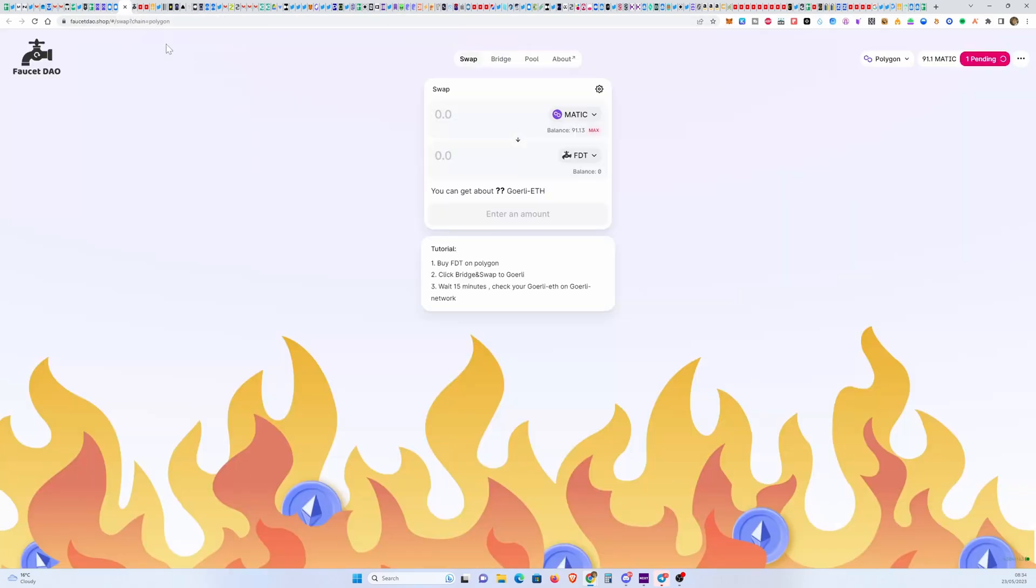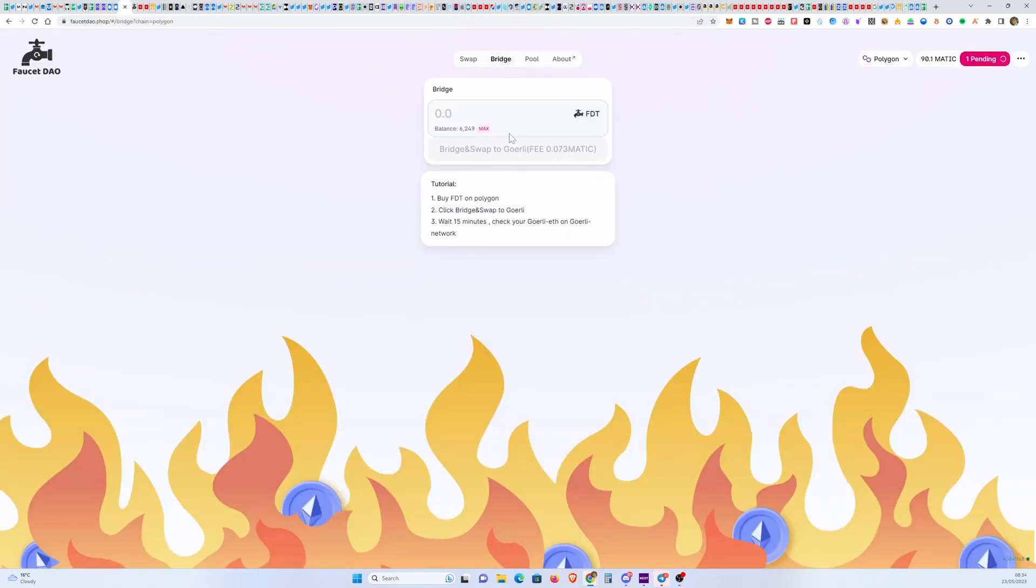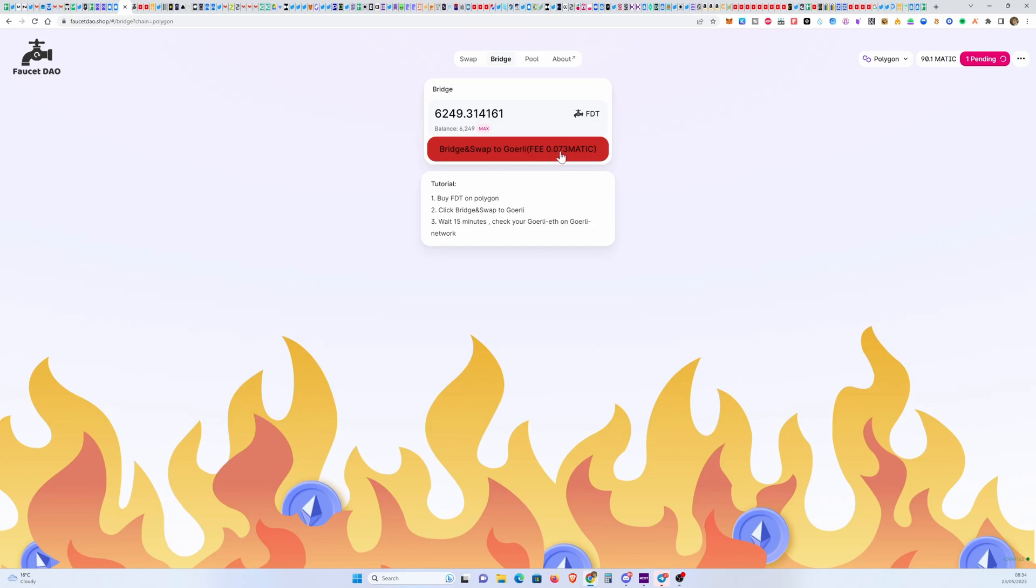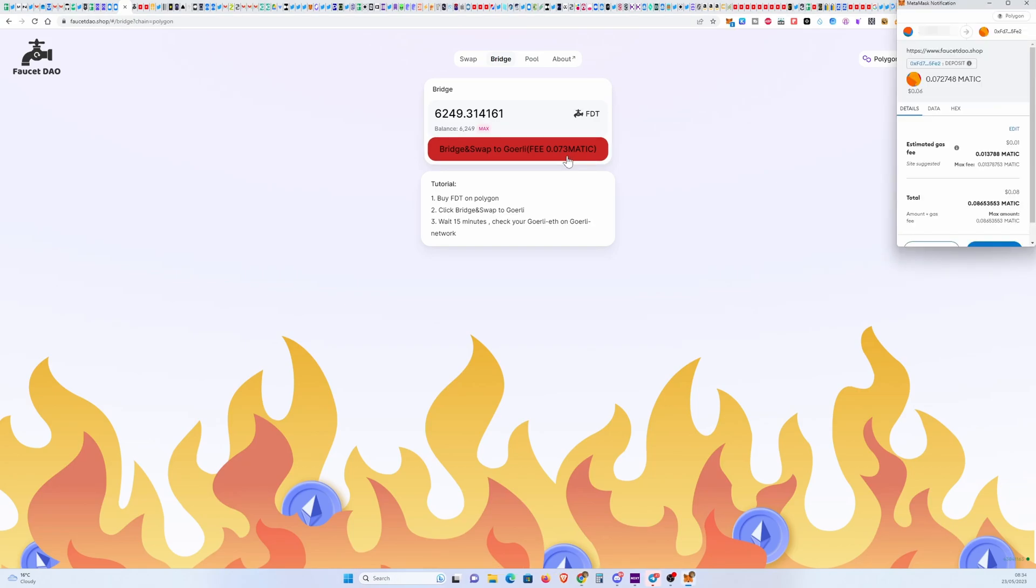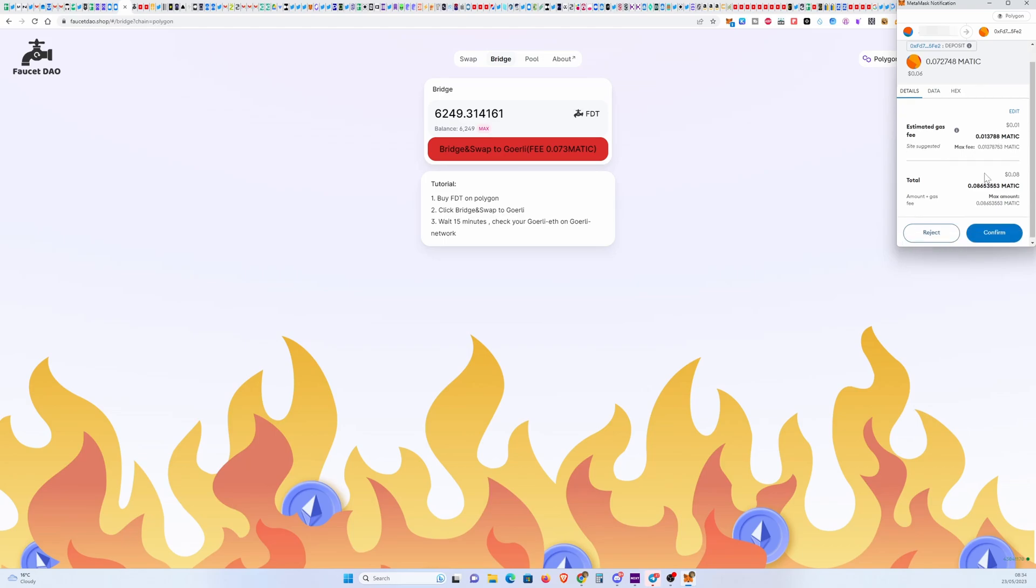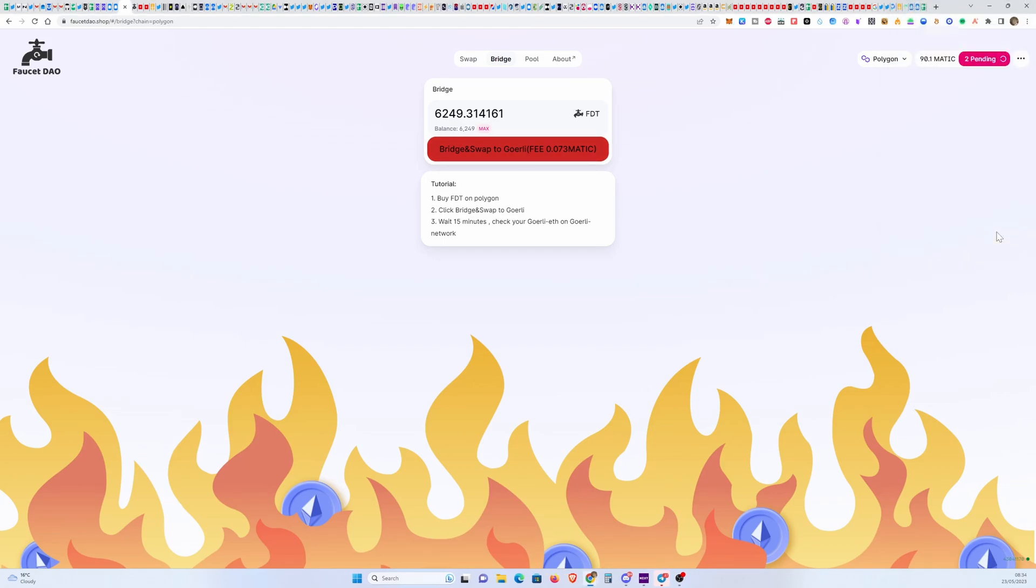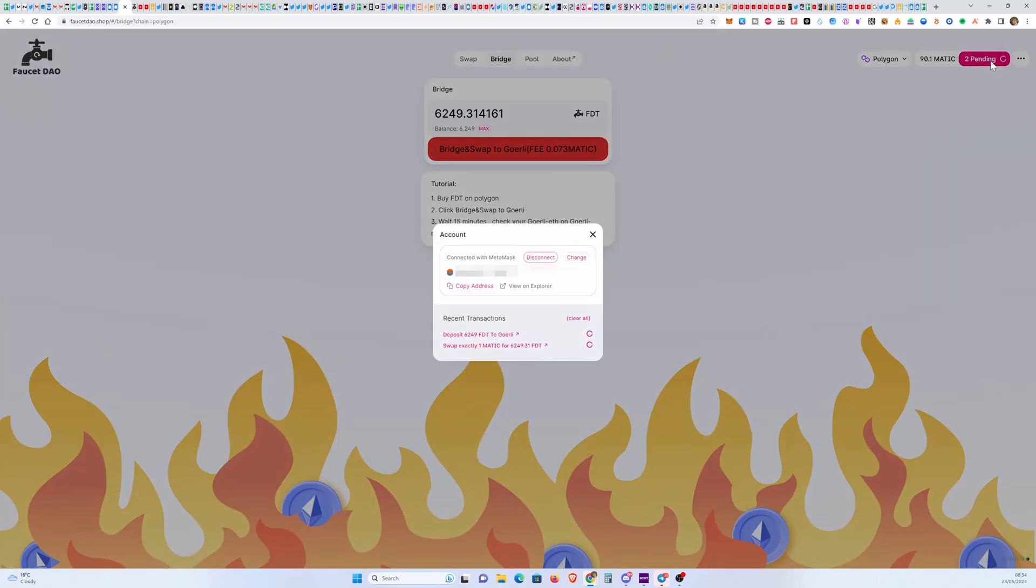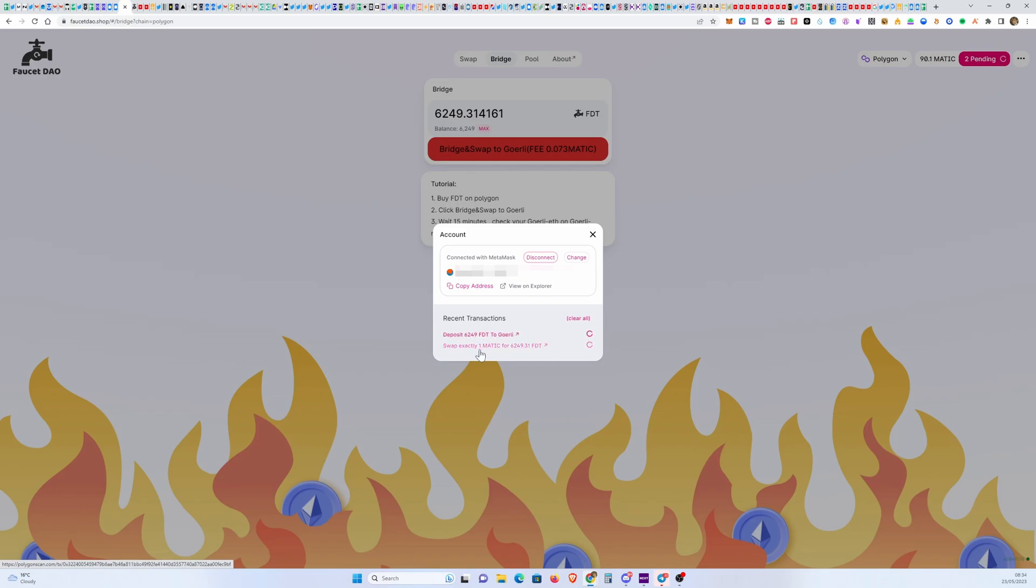Now we have to go back over to faucet, go into the bridge and then just send this, bridge and swap to Goerli. Fees gone up a bit as well. I noticed in some cases the fees are higher than they tell you. It's only one cent, let's confirm. One of two pending. Why do you have two pending? Maybe because there's two steps in this transaction. So it bridges and then it swaps. Exactly, one Matic to FDT and that's from before.